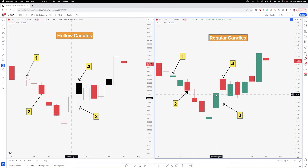This is really how you can decode hollow candles versus regular candles. If you're following me on Twitter, all I use is hollow candles — it's a much easier and more efficient way to read the market. There's nothing wrong with regular candles, but I just feel it's easier and more efficient to use hollow candles, and that is why I use hollow over regular.